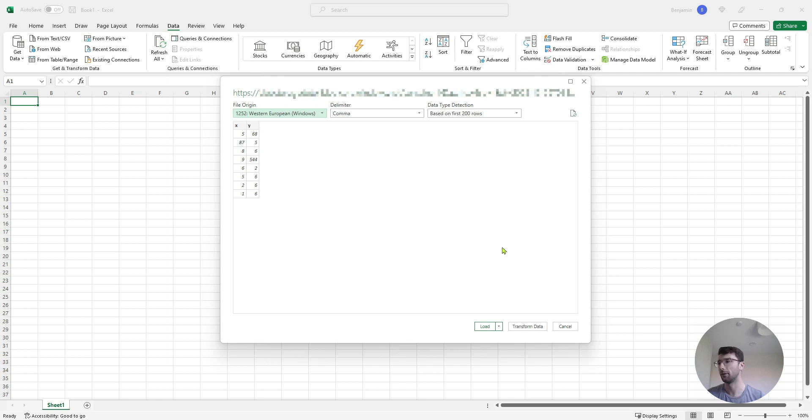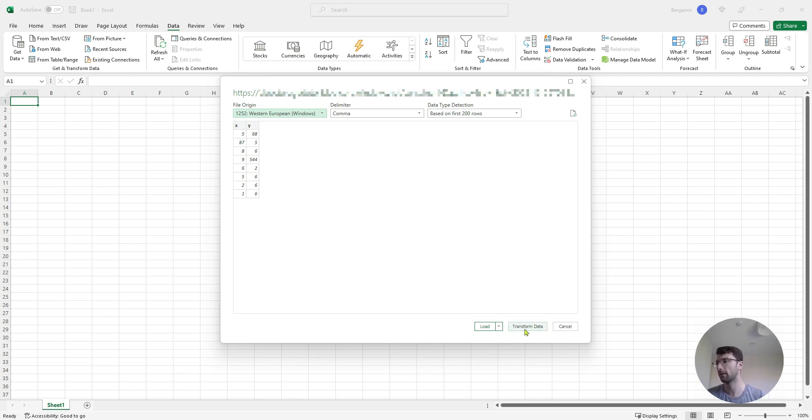And then it's going to show me a preview of my data here. So it's just two columns called X and Y. I can transform the data if I want to before bringing it into my spreadsheet. I'm just going to click load.